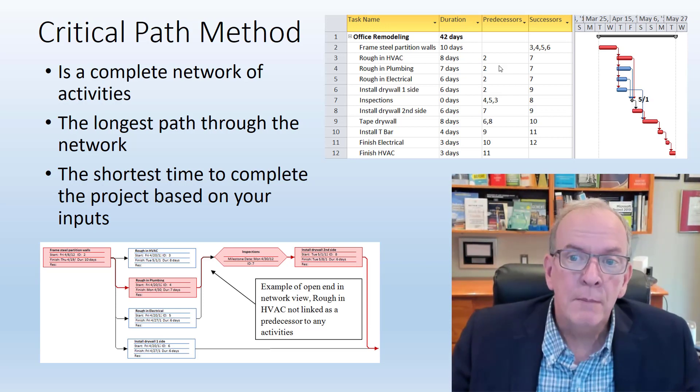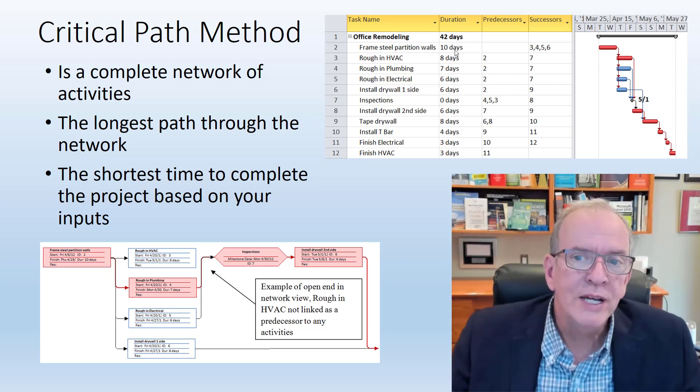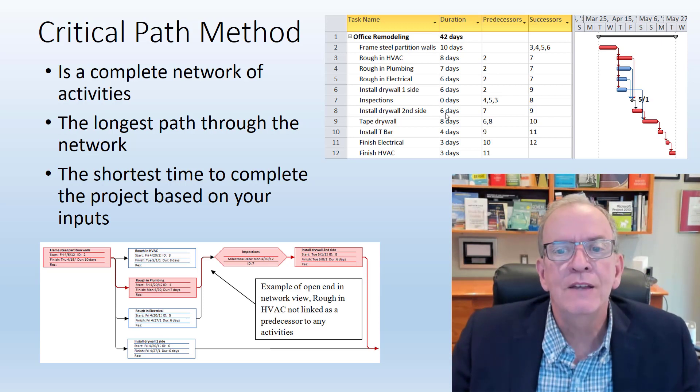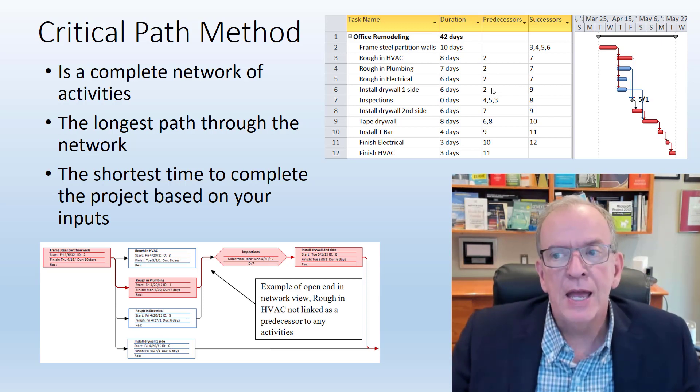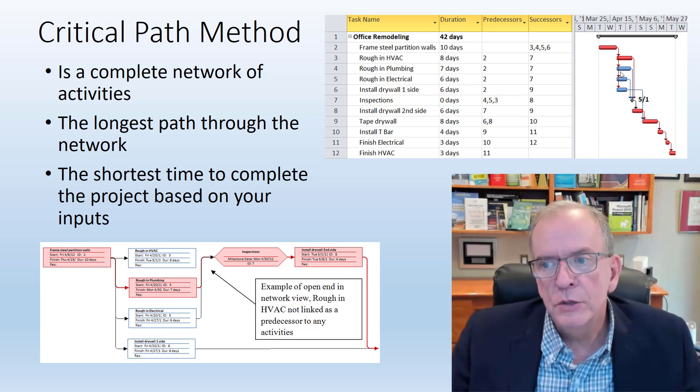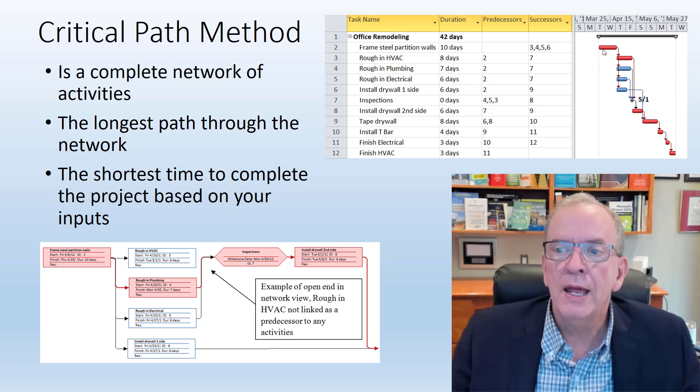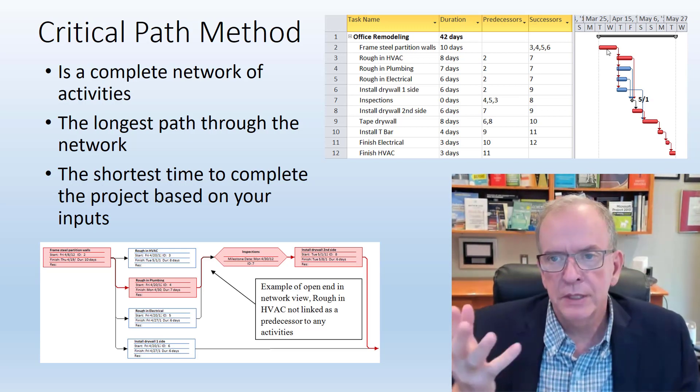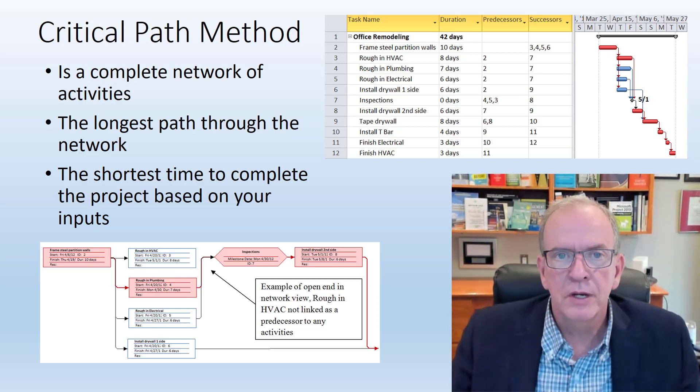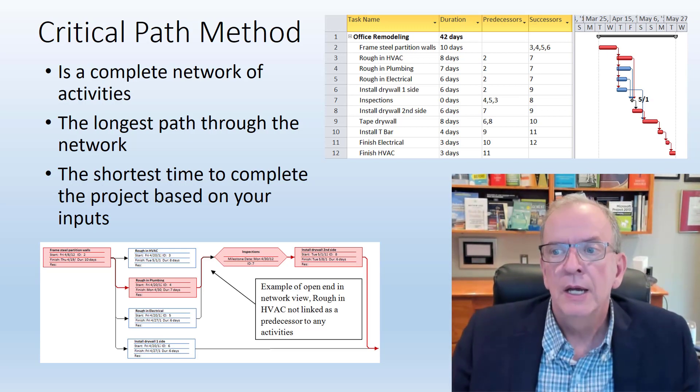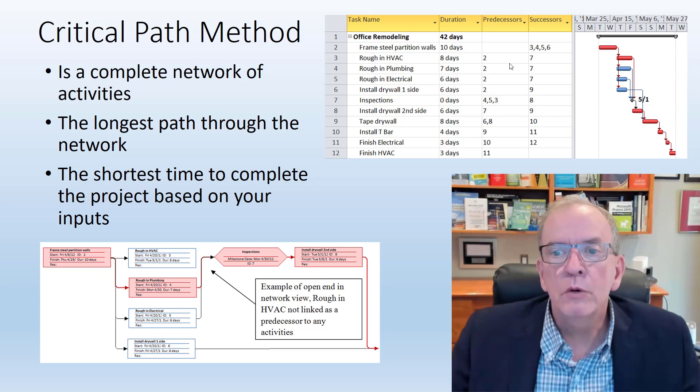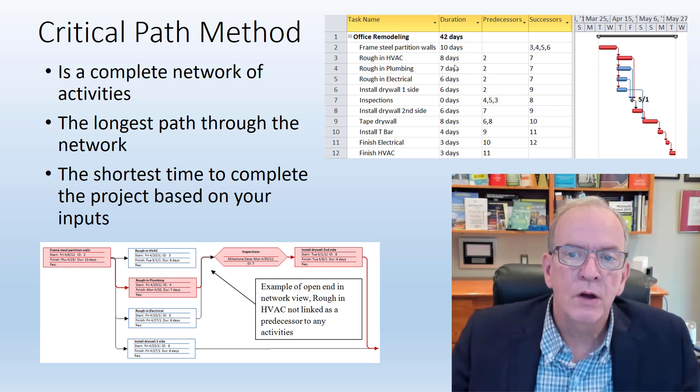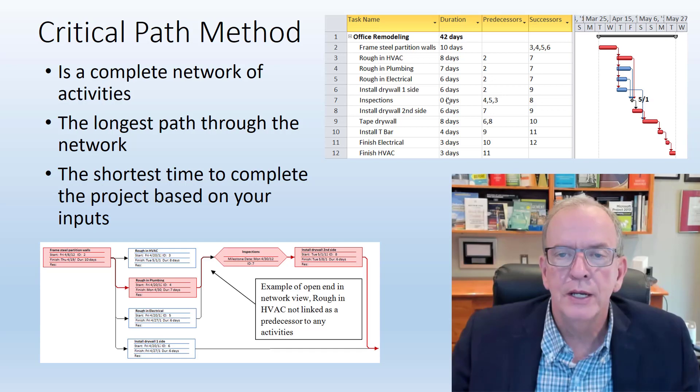It makes you come up with what you expect the durations to be for these activities and you put them into a network. If you're using a software program, this example is with Microsoft Project, it will calculate the actual start and finish dates based on the durations you put in.